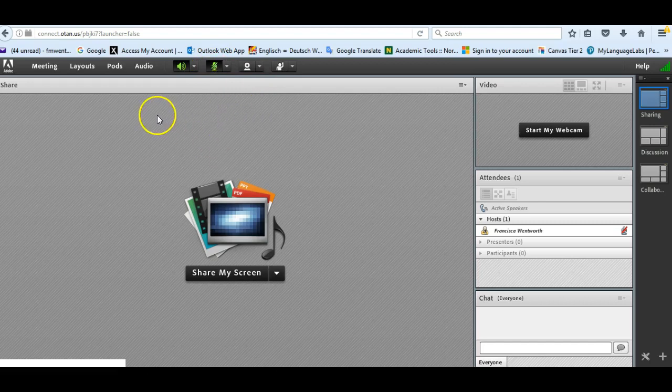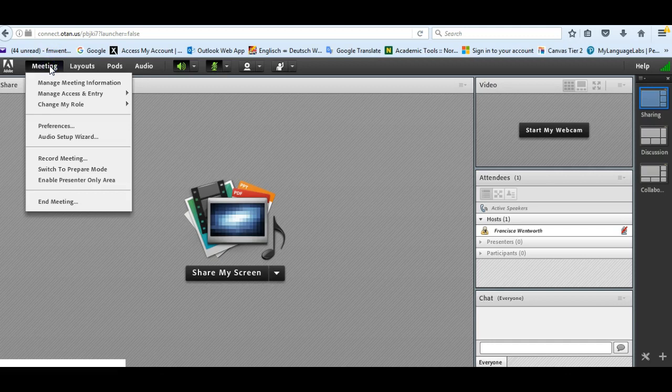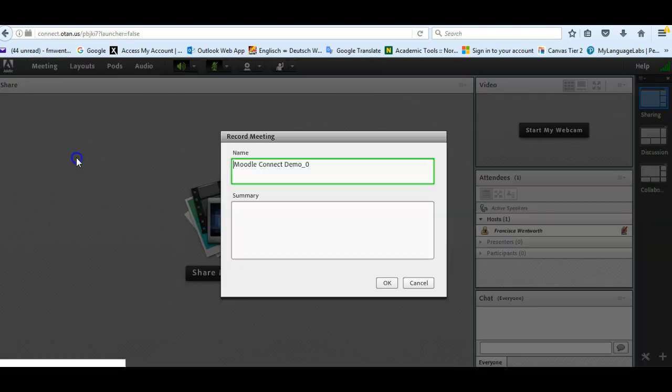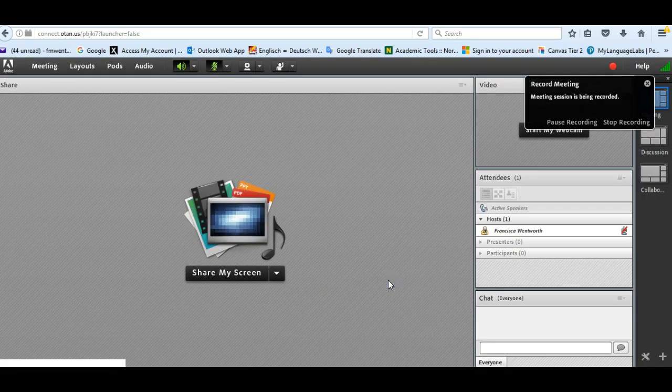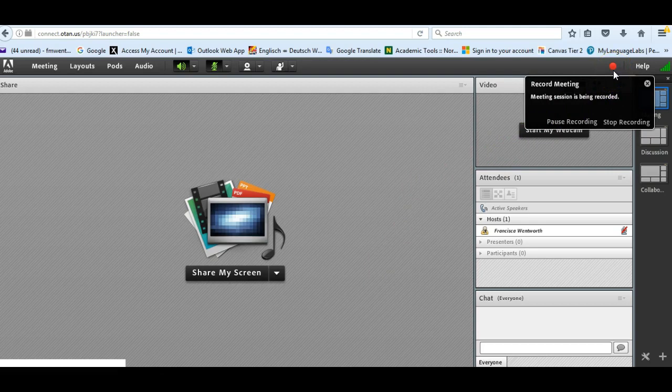All right, so if I'm hosting a meeting, I'm going to want to record the meeting. So I go meeting, record meeting, and it already gives me a name and I can just put the same thing so that I have something here. You have to put something, keep it short. And then just click OK. And then you'll see this little red dot means the meeting is now being recorded. So this way students can later go back and listen if they were unable to attend.